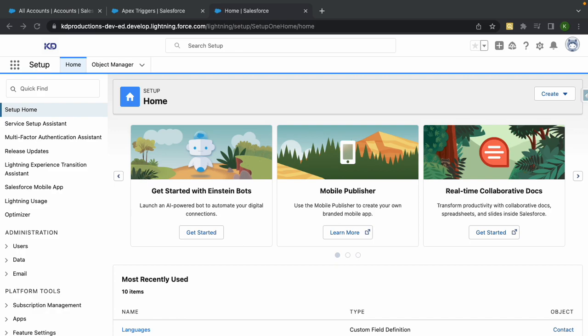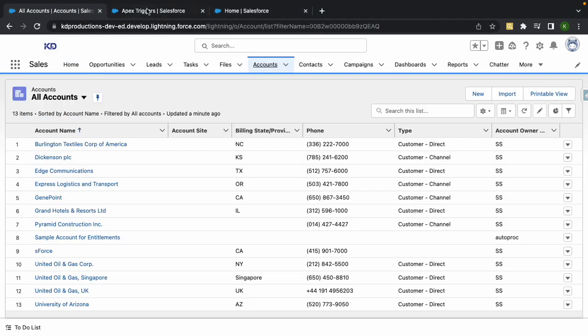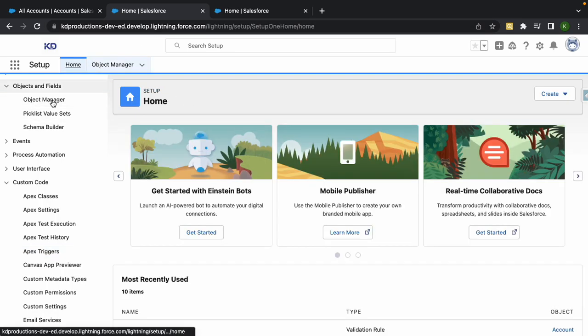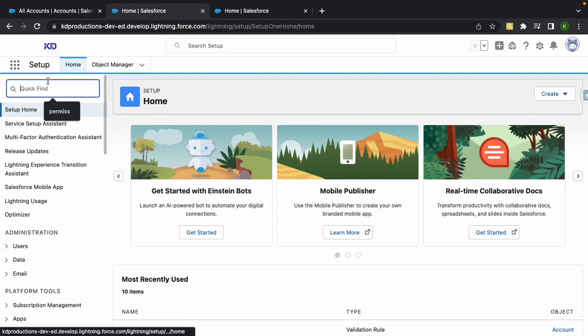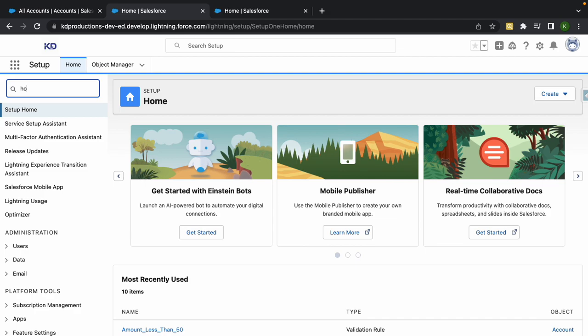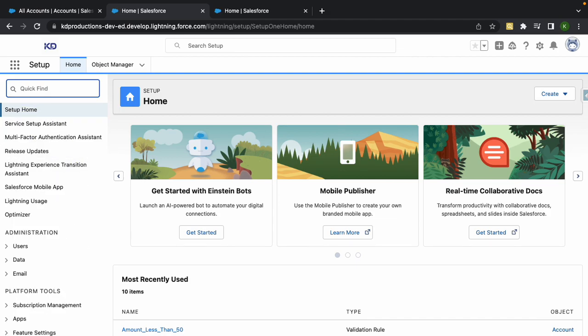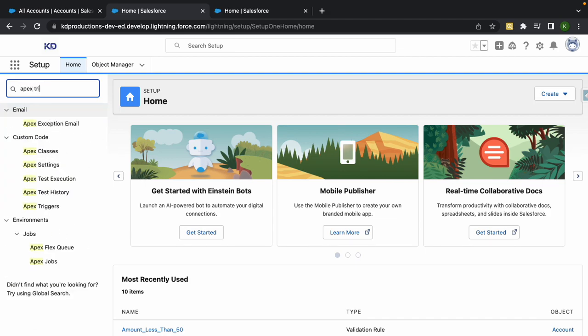Hey everyone, Salesforce Shorts here. In this video we're going to talk about activating and deactivating Apex triggers. Inside of Salesforce, if you want to find your Apex triggers, you can just come to Setup, go to Home, and type in Apex Triggers.